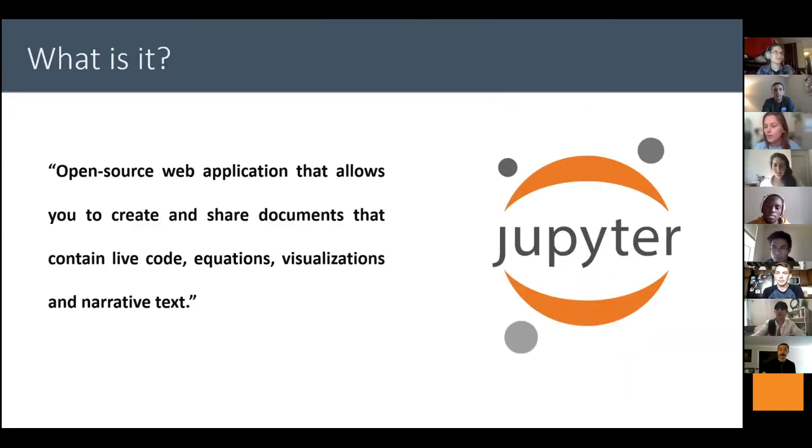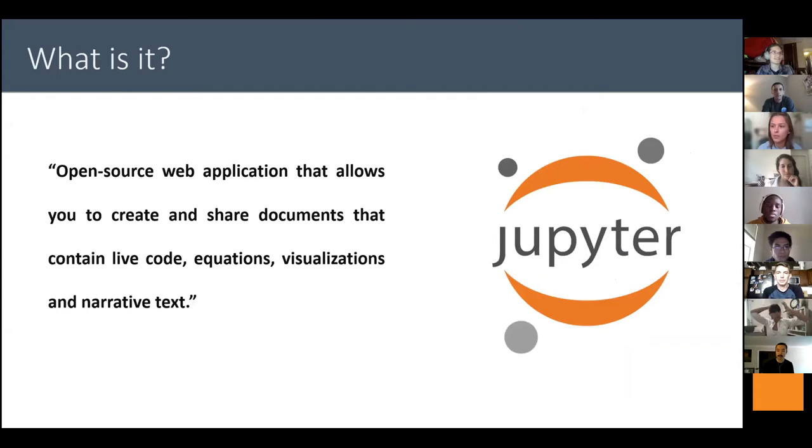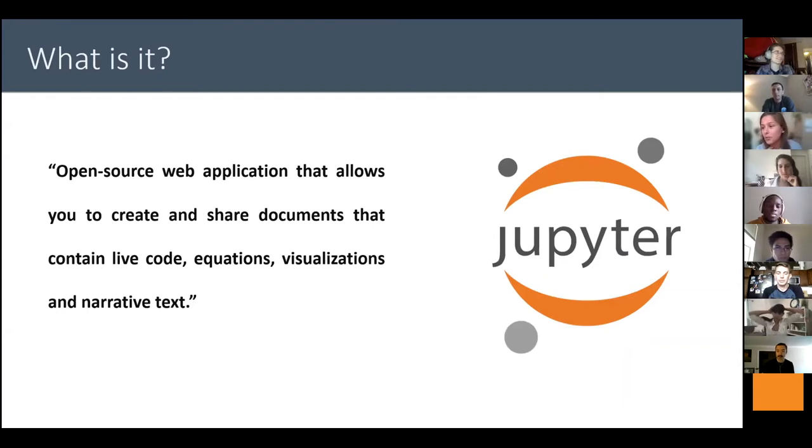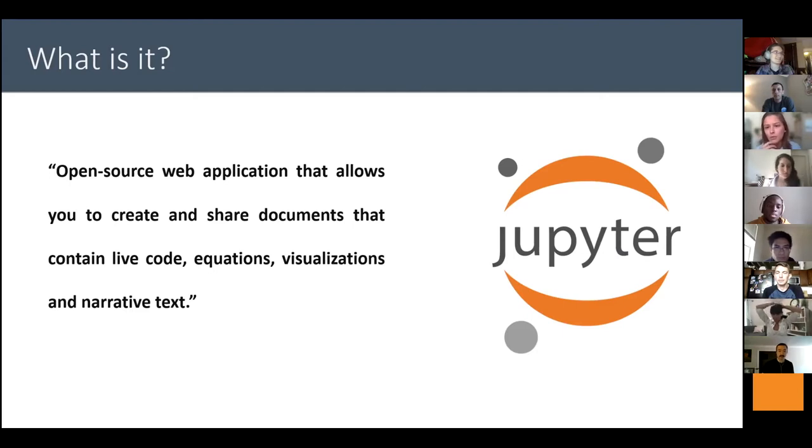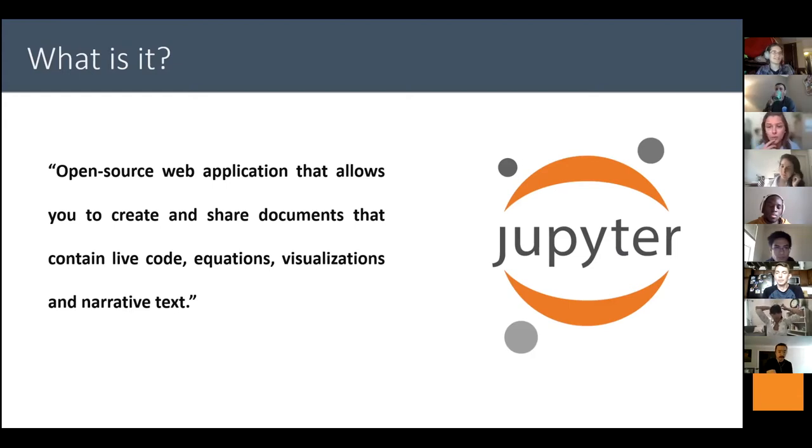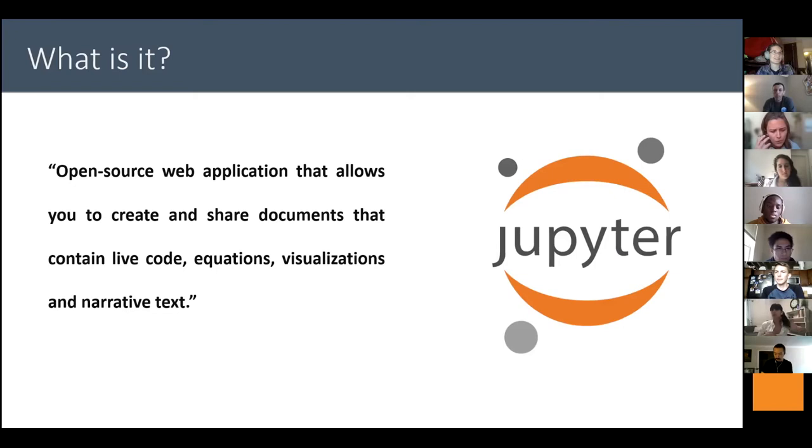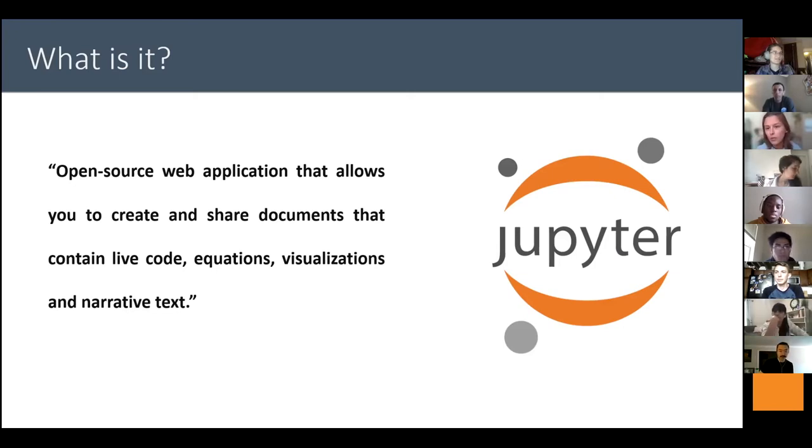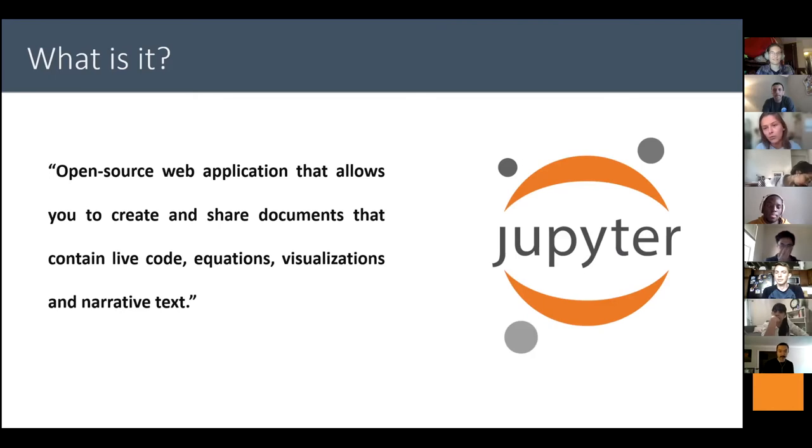So what are Jupyter Notebooks? They are open source web applications that allow you to create and share computational documents that contain rich text, live code, equations, visualizations, audio, images. It's really, we can have very different things, not only code blocks, and that facilitates to create tutorials and explain things to people.